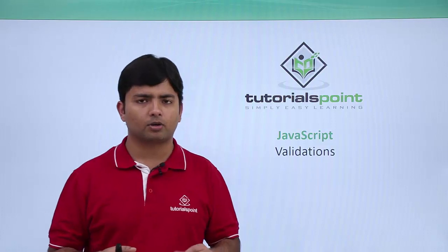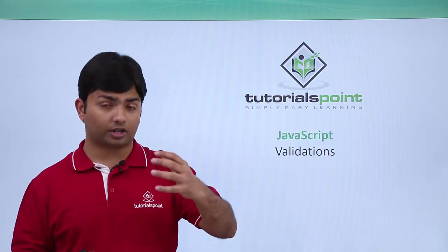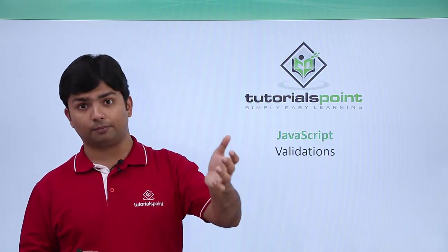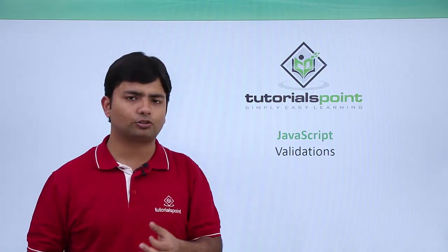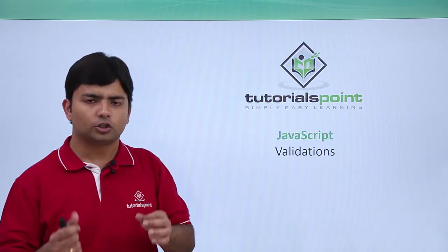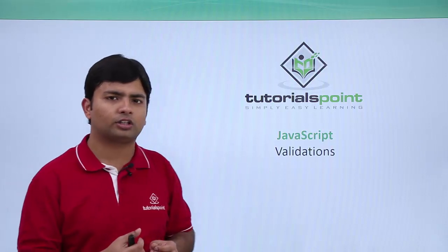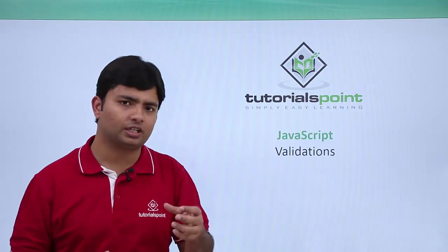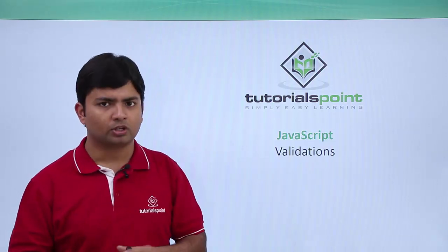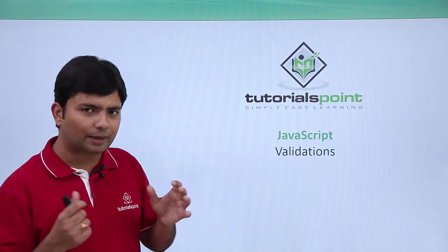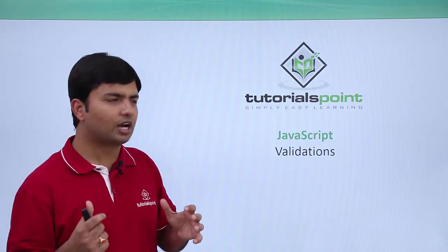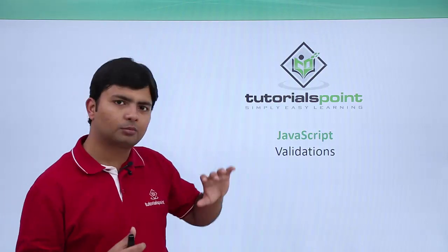For those things we can define a customized method and we can call them either on the blur event of any text box or you can also call them finally when you are submitting the page.